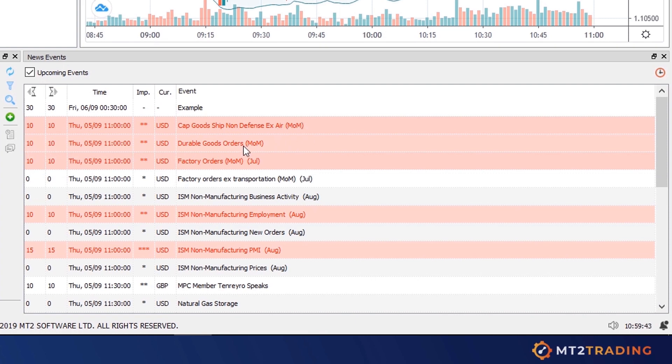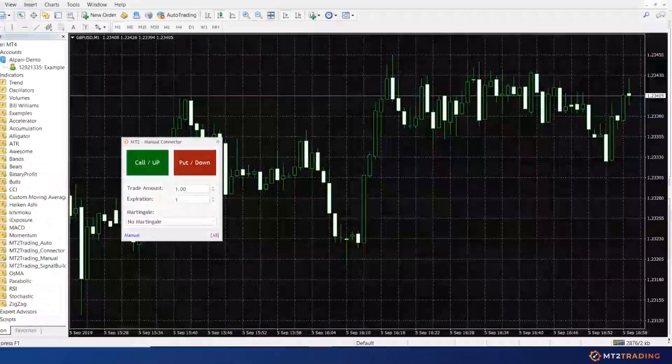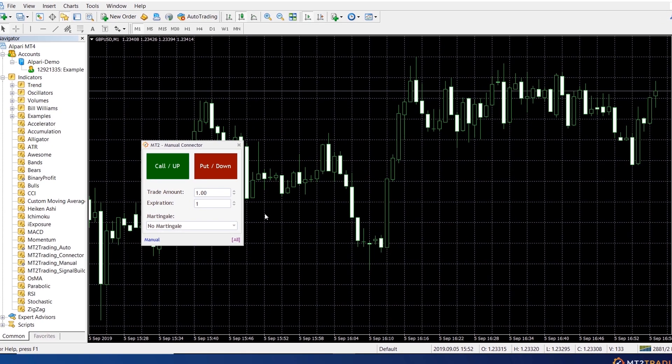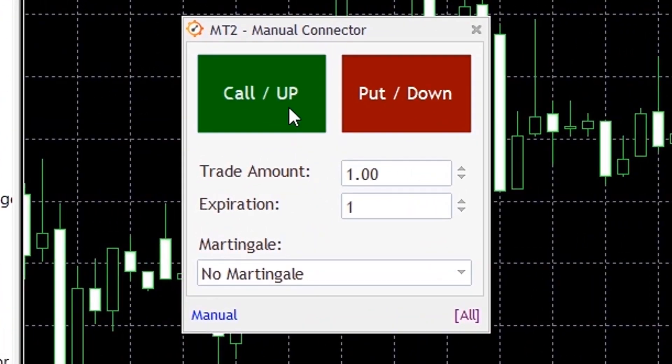I will now move to my MetaTrader platform where I have loaded the MT2 manual connector on a GBPUSD graph as an example. I'll open up a call operation.